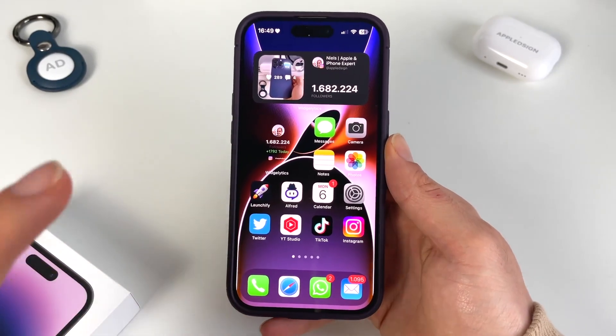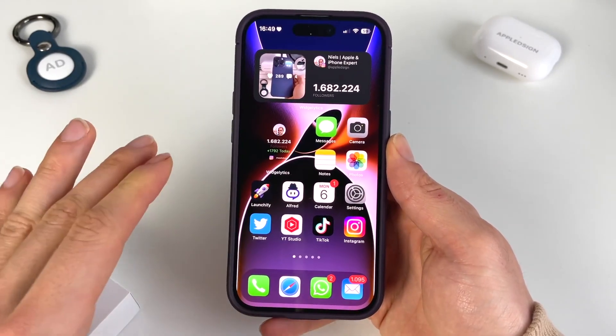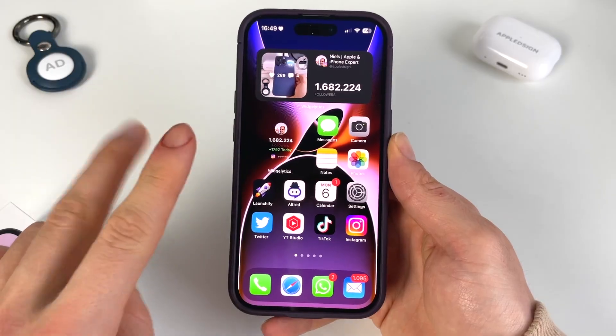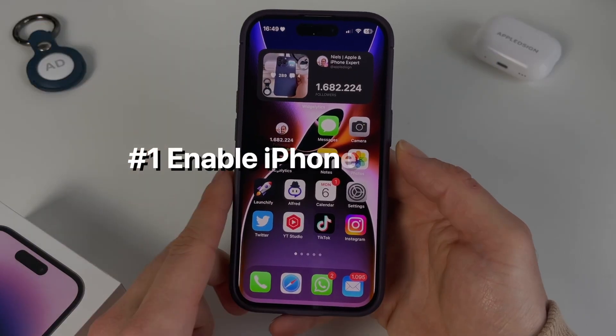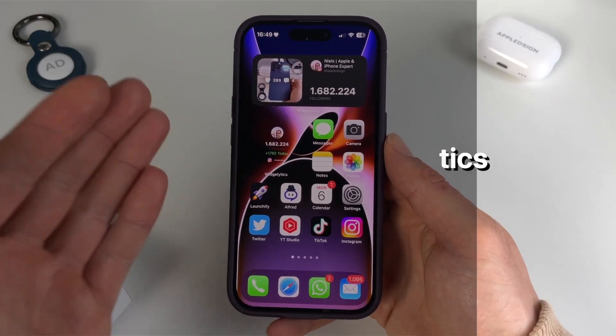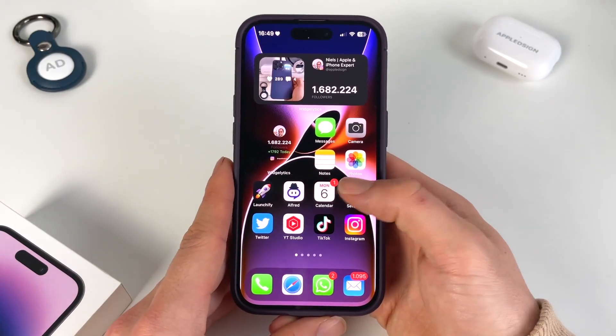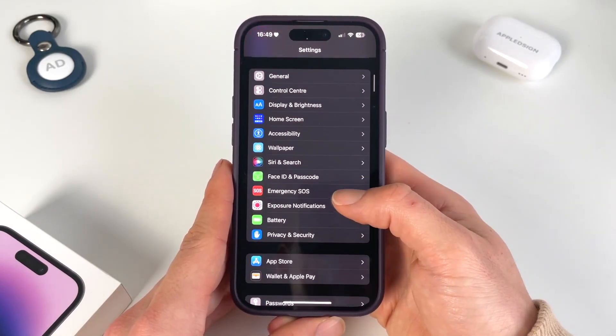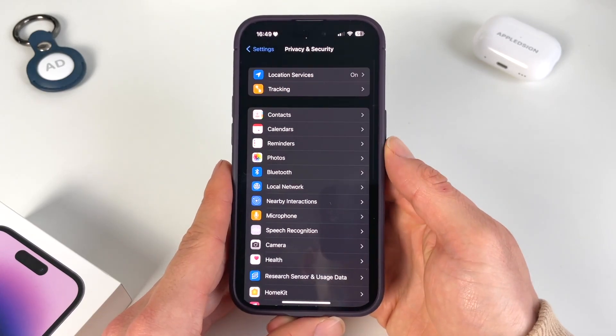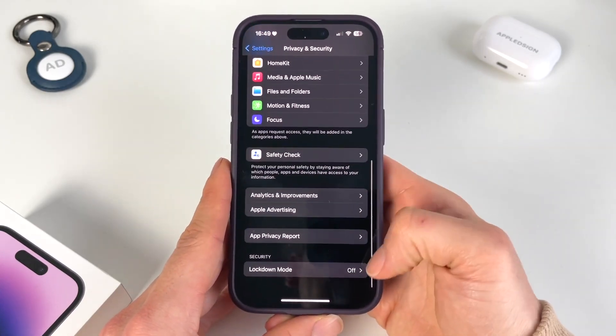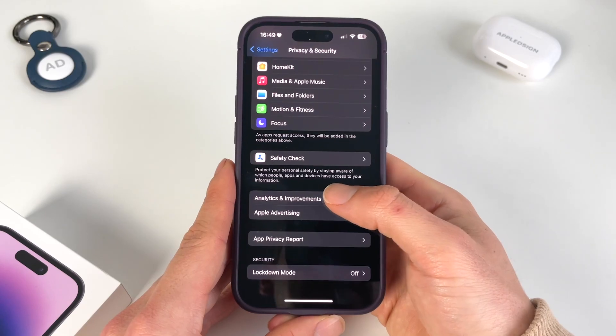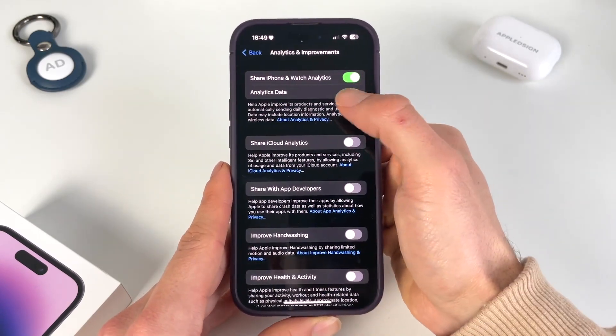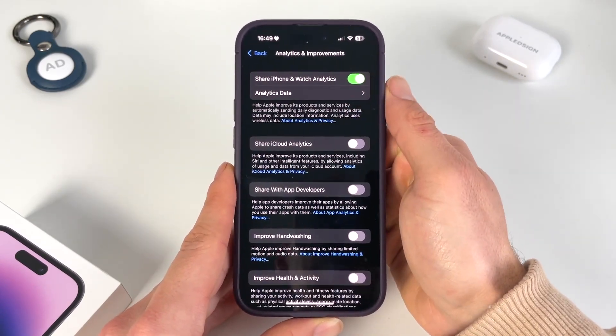To see the exact battery percentage on our iPhone, we need to do two things. The first thing is to enable iPhone analytics. We do that by going to Settings, scrolling down to Privacy and Security, then scrolling all the way down to Analytics and Improvements. You need to make sure to have this toggled on.